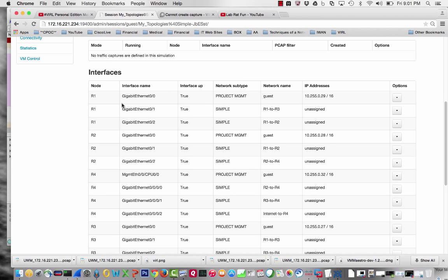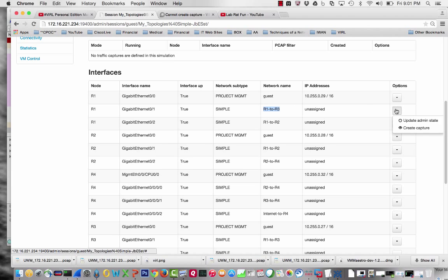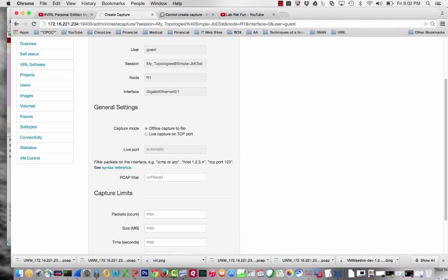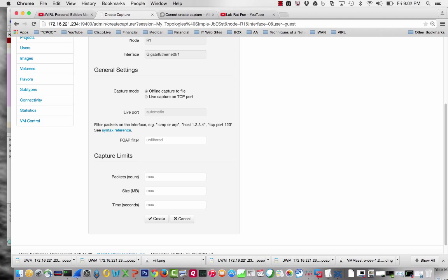I'm going to go to router 1. Router 1 to router 3 is the physical interface I want to sniff. I'll create capture. As you see, I can't actually do anything here, it's all grayed out. I'm going to do the offline capture to a file - this is probably what I'll be using most of the time, not live capture.